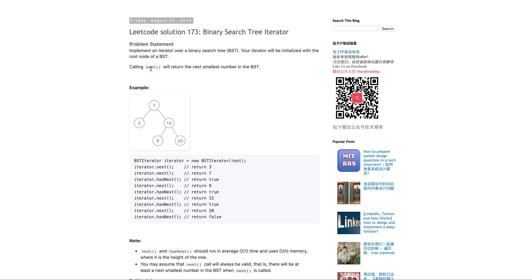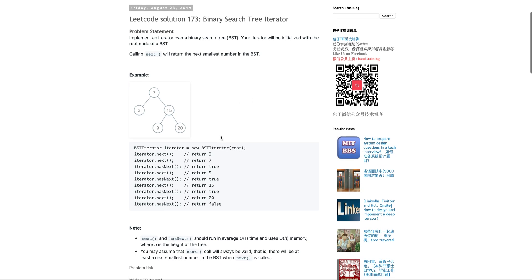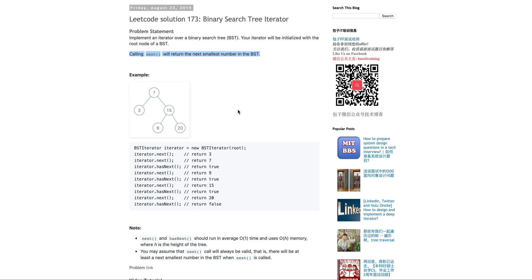One is next, the other is hasNext. But a requirement of this is next returns the first smallest element and then basically it should be in ascending order. Next will return the next smallest element.